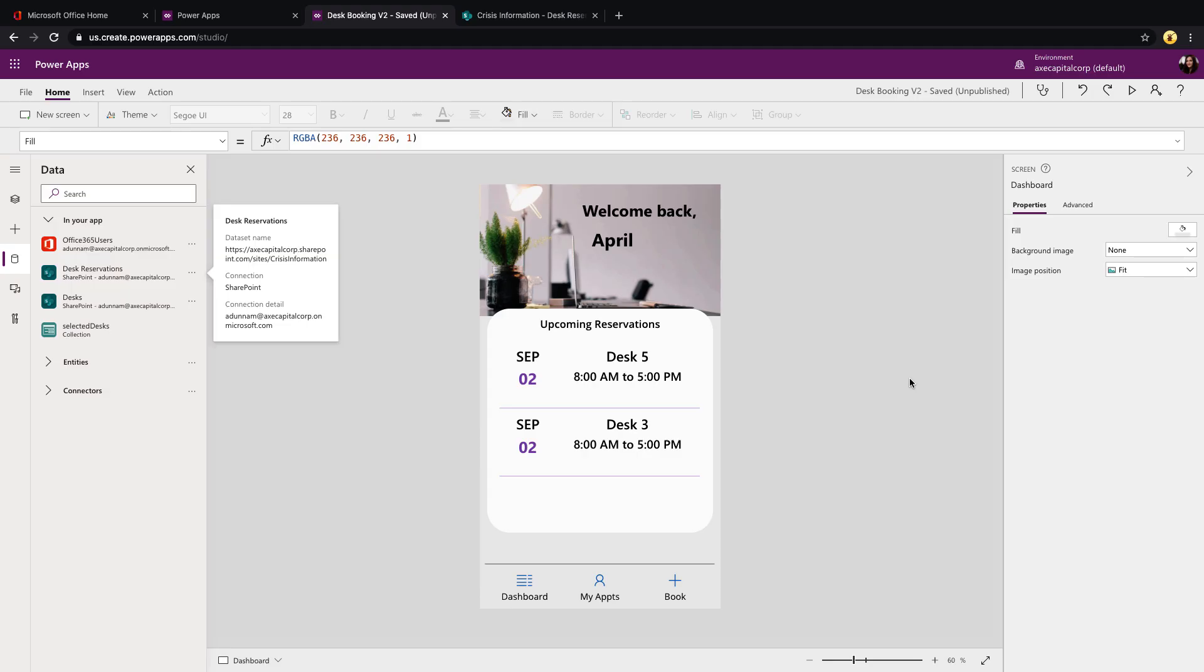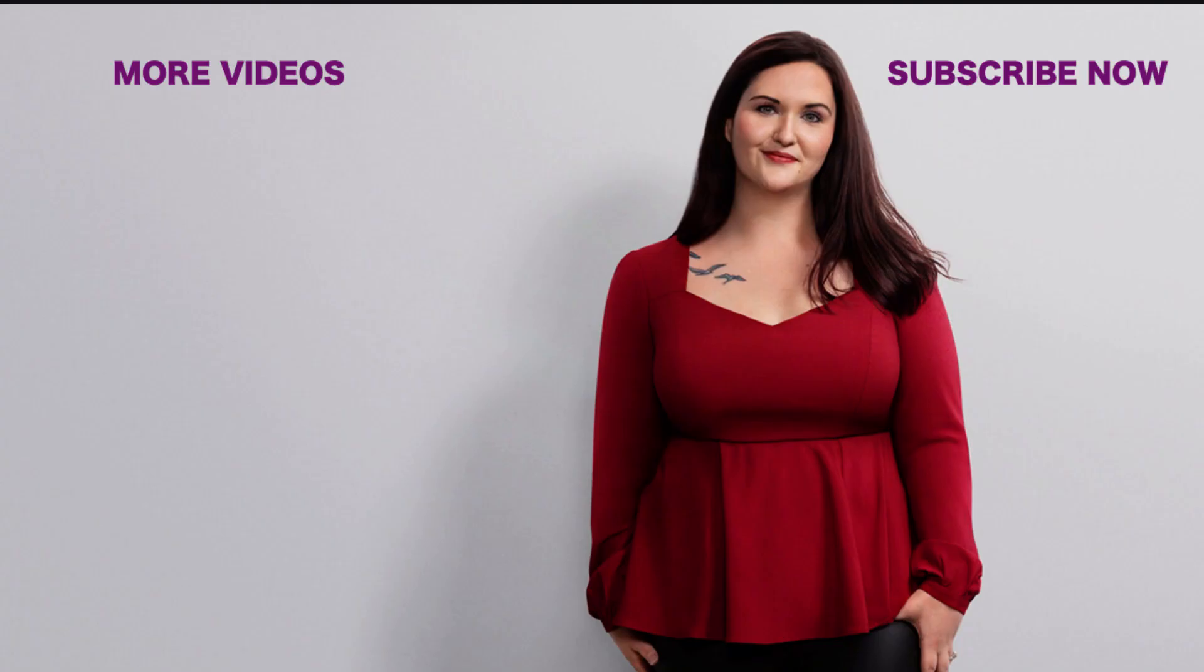Those were by far the three most common questions slash enhancement requests that I've received for this particular template. If you have any more feature enhancement requests or questions about this template or any other templates that I've created, drop a note in the comments. And if you have suggestions for future templates, let me know as well. If you found this helpful, please like and subscribe, and I'll catch you in the next video.